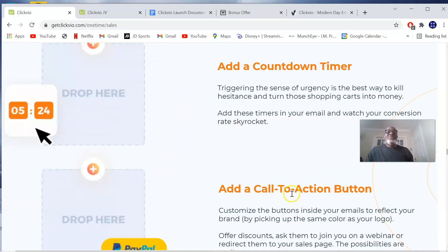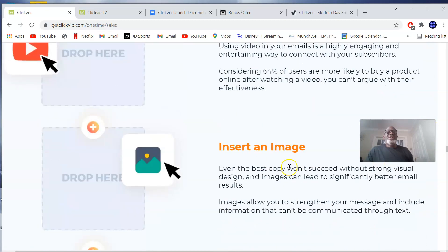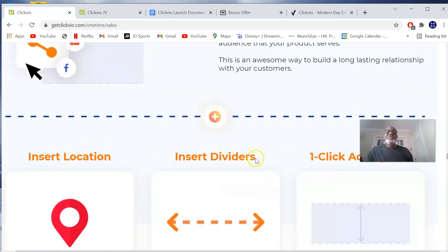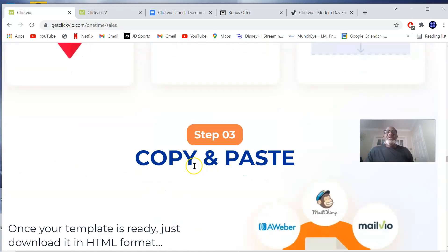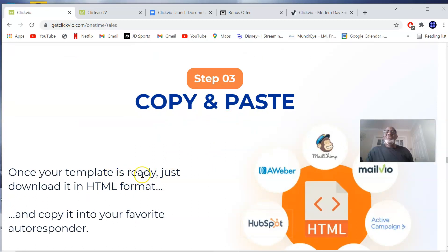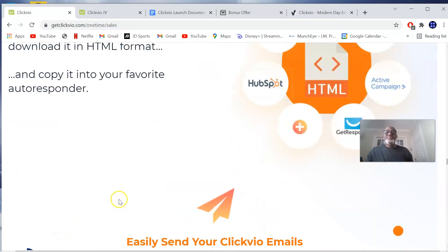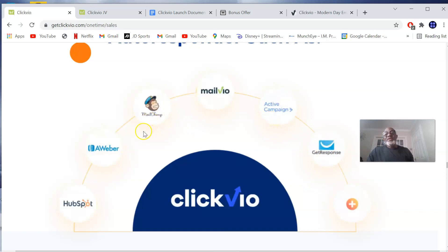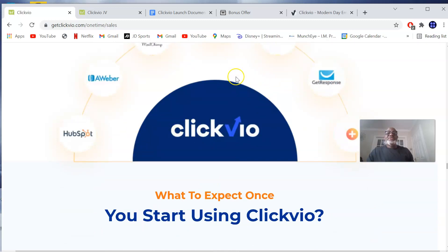You can add a countdown, add a call-to-action button, insert social links, insert an image, insert location, send divider, add spacer. Then step three — copy and paste: once your template is ready, just download it in HTML format and copy it into your favorite autoresponder. ClickView works with practically all autoresponders including GetResponse, ActiveCampaign, MailerLite, Mailchimp, AWeber, and HubSpot.